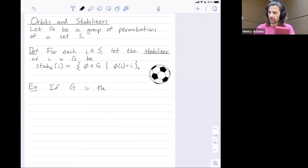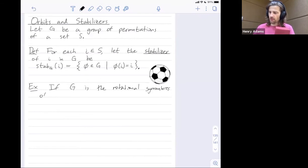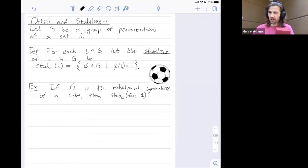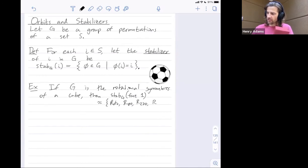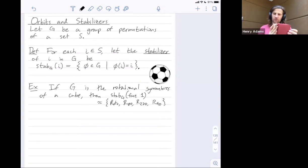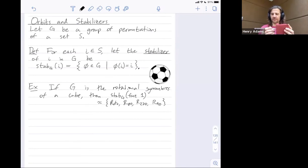If G is the rotational symmetries of a cube, then the stabilizer of face one is going to be isomorphic to just four rotations: you could rotate by 0 degrees, 90 degrees, 180 degrees, or 270 degrees. These are rotations through the axis passing through that face. If we're trying to fix the right face, there are exactly four rotations that fix it — they are rotations through that axis.